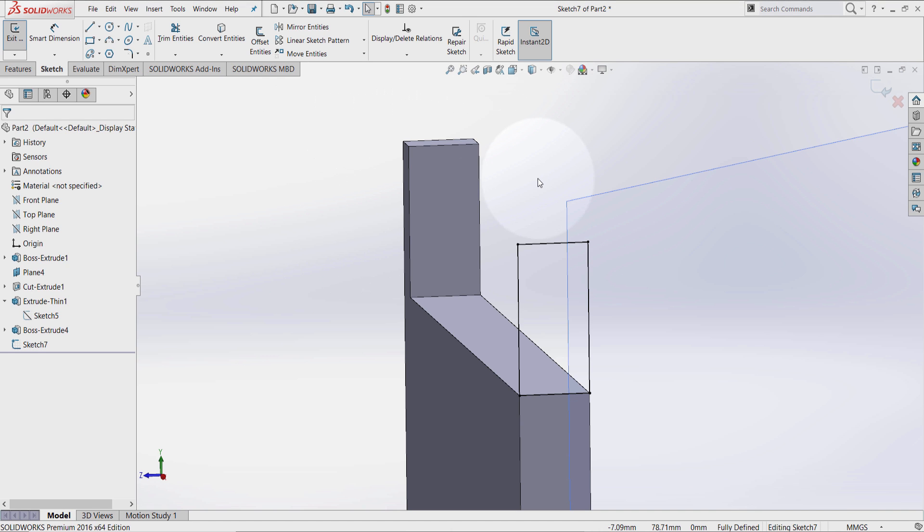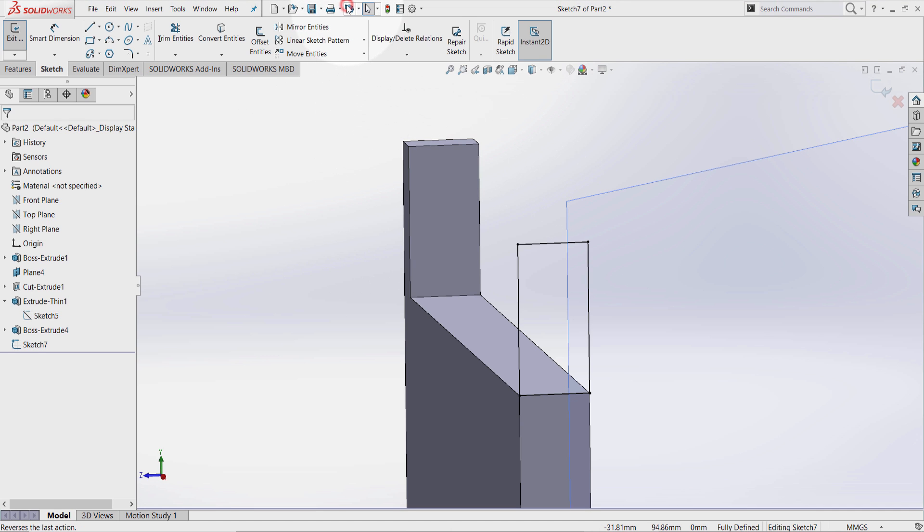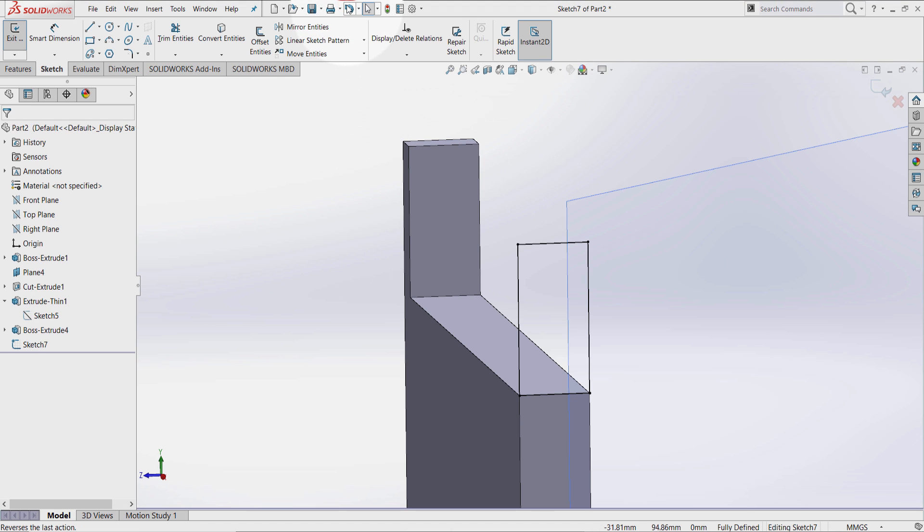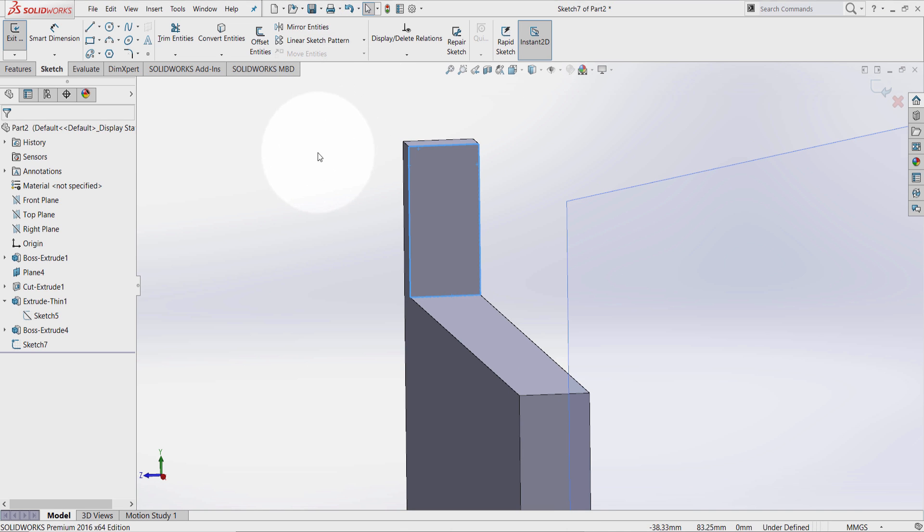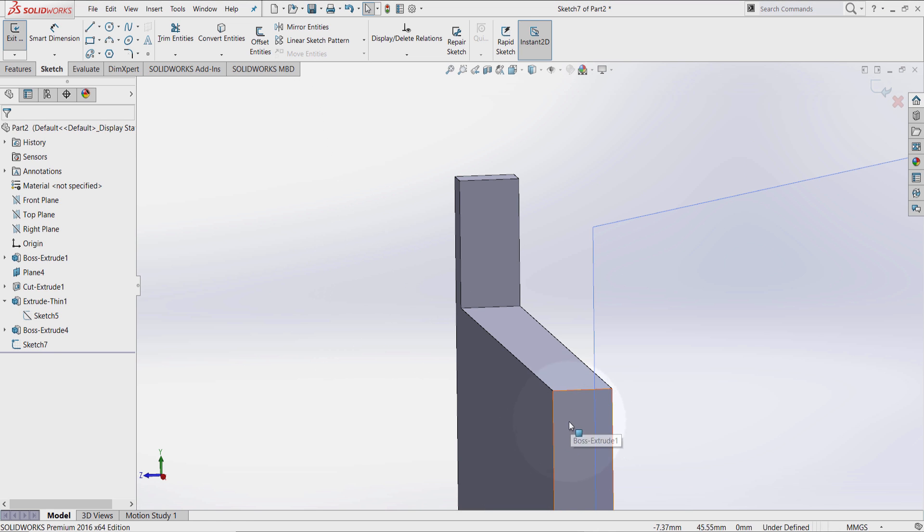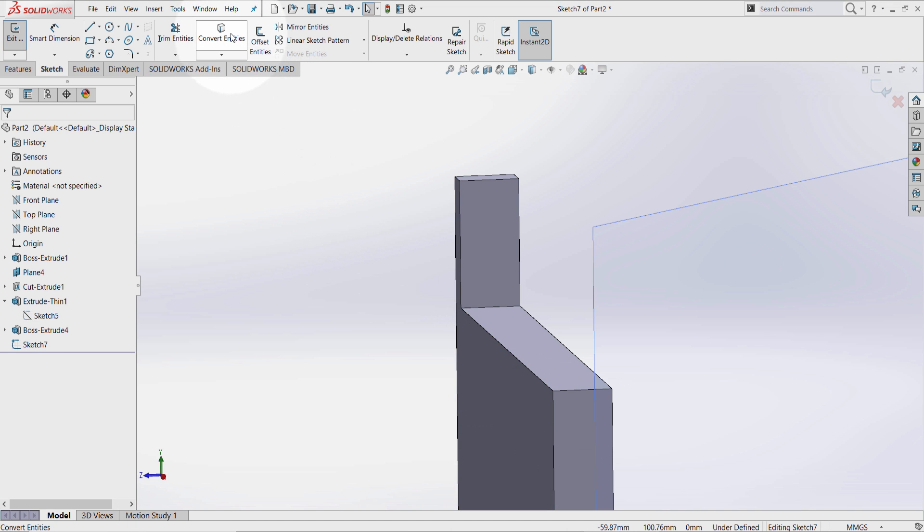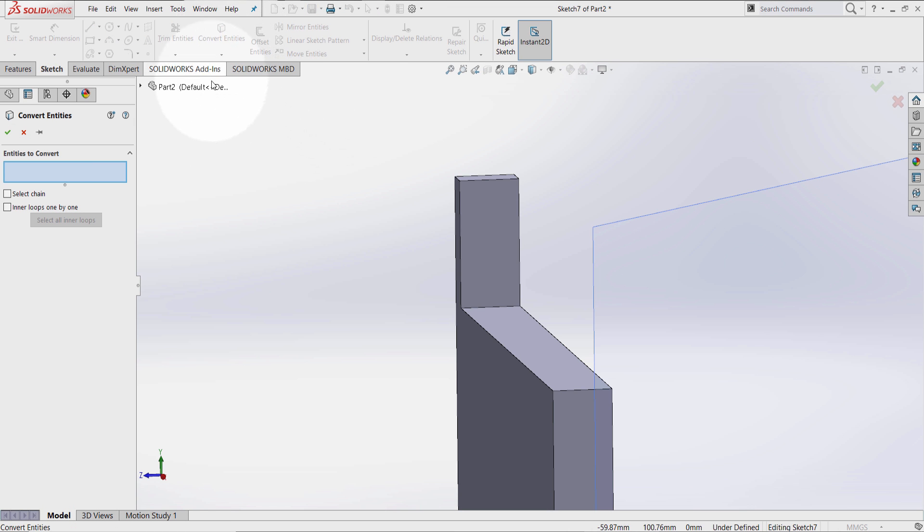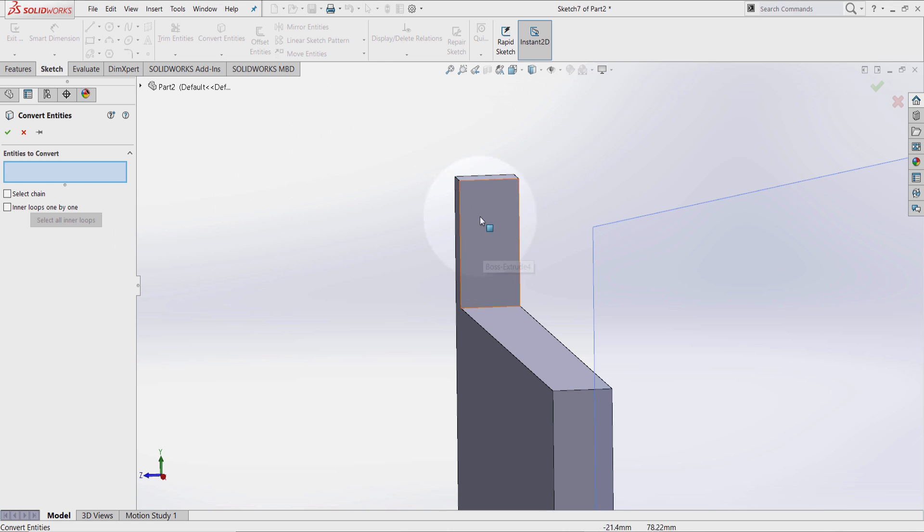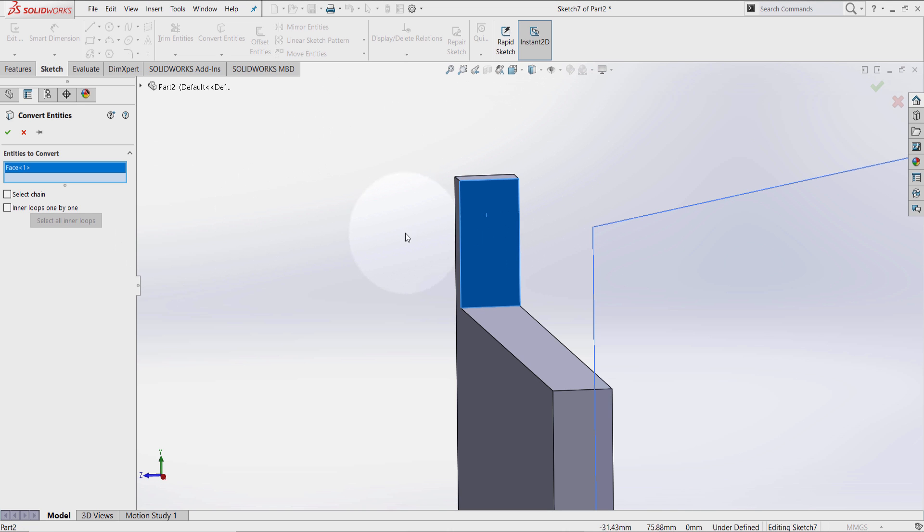Let's go back to the convert entities again to show you something interesting. Press undo. Now we are on sketch environment. We haven't exited the sketch at the moment. So we are still on this surface here. On this level. Click on this graphic area, on the background. Convert entities. And now you can simply click on this surface. You can have the same result as well.